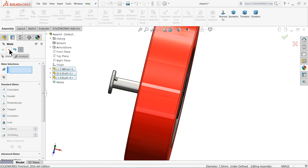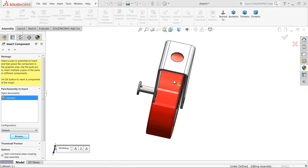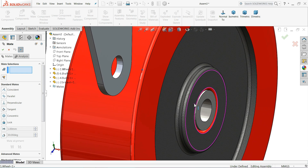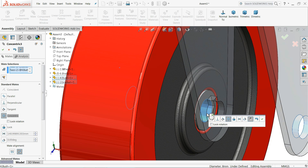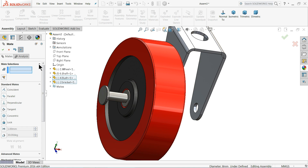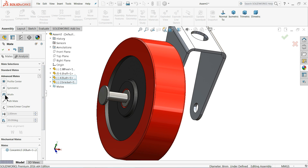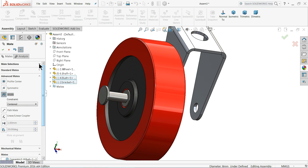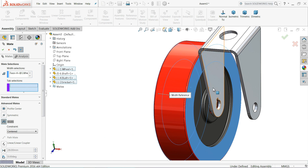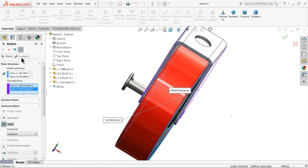Before putting other relations let's browse the next part. Insert the Bracket - it's an important part. Choose Mate, select this hole and this hole and make a Concentric relation. Now for an important relation, go to Advanced Mate and find Width. Select this face and this face, then the same way this face and this face. Now you can see it comes to the mid center position. Select OK.